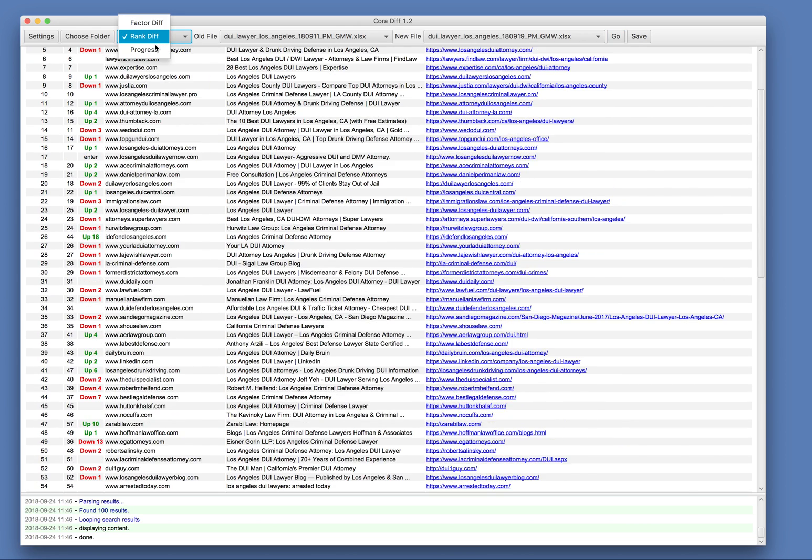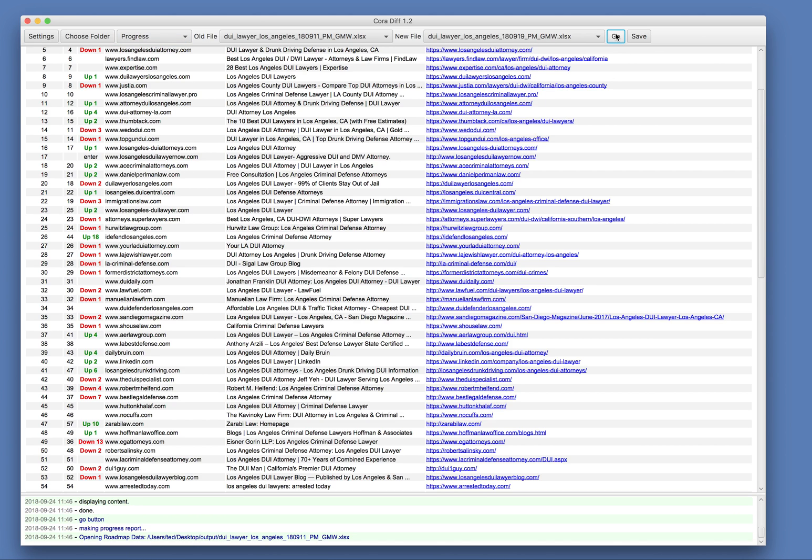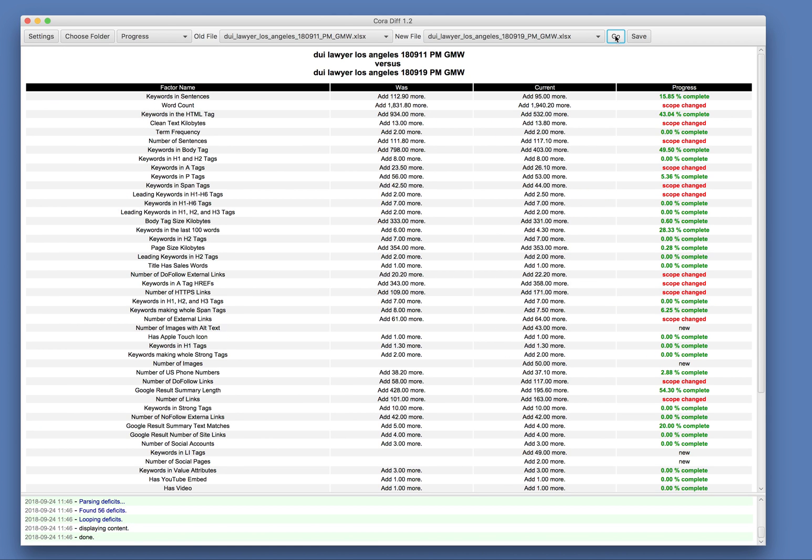And then if we're tuning a page in here, we can do our progress report and we can see that for this keywords and sentences were about 16% complete. And for keywords in the HTML tag between these two reports, we can tell how much tuning progress we've made.